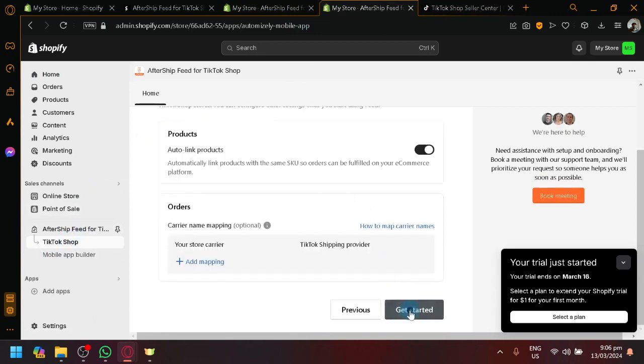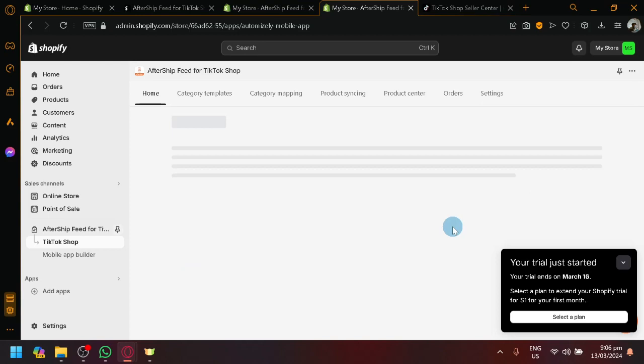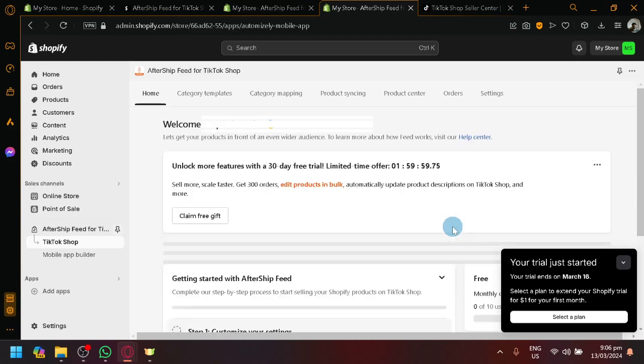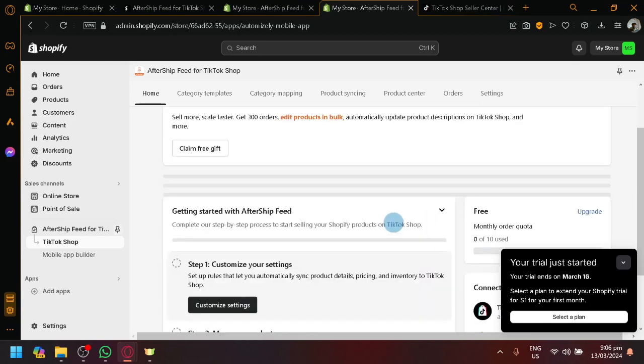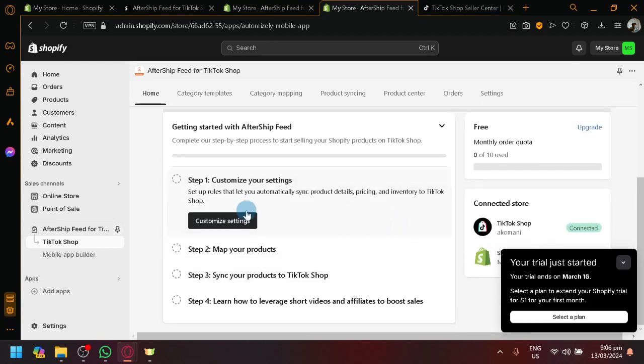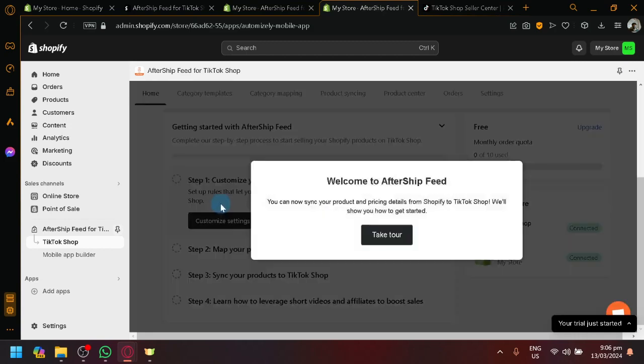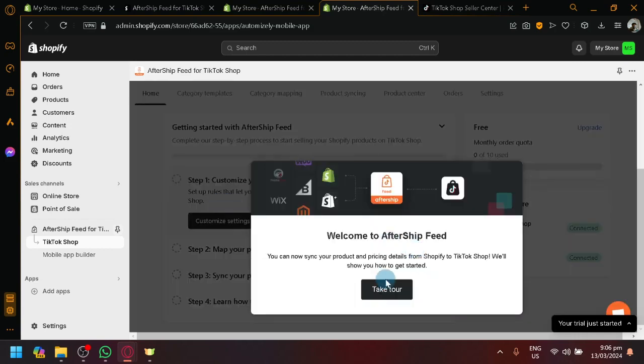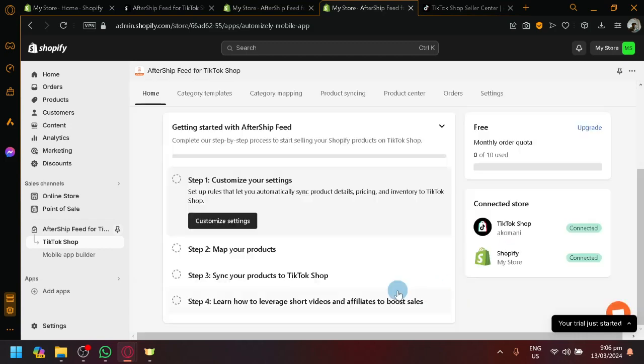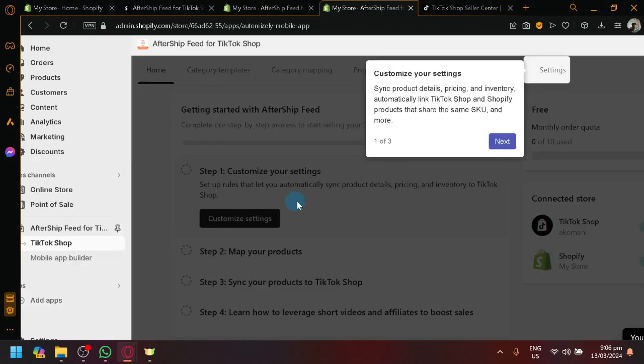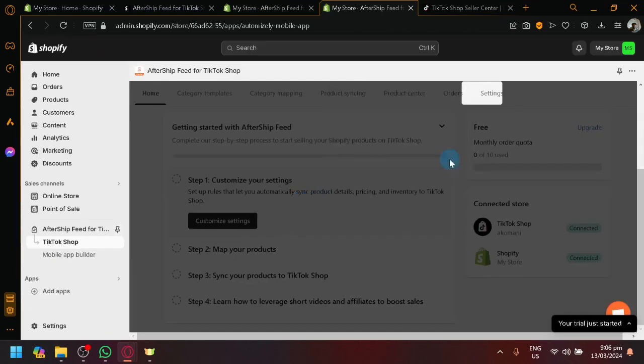But anyway, there we go. Click on get started now. And now, over here, we will be able to do these basic different things. You're going to need to customize your settings like rules, stuff like that.